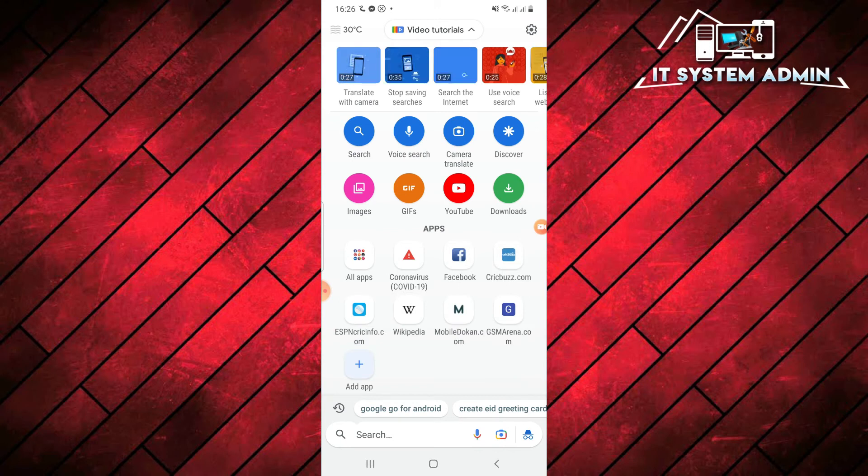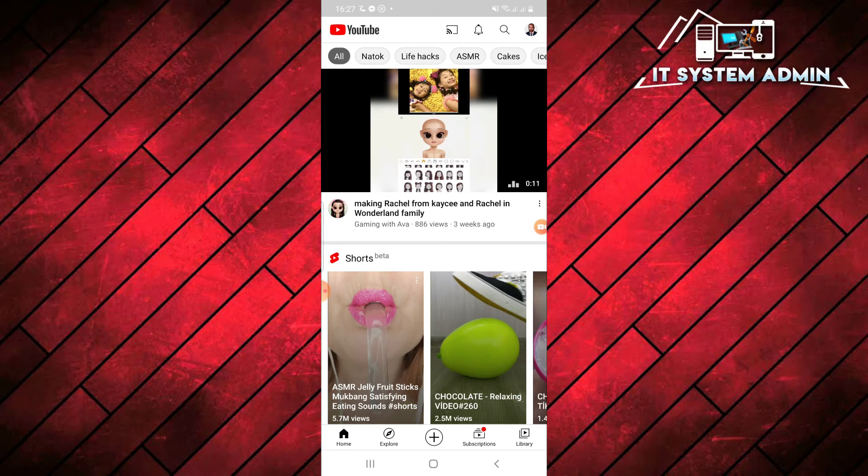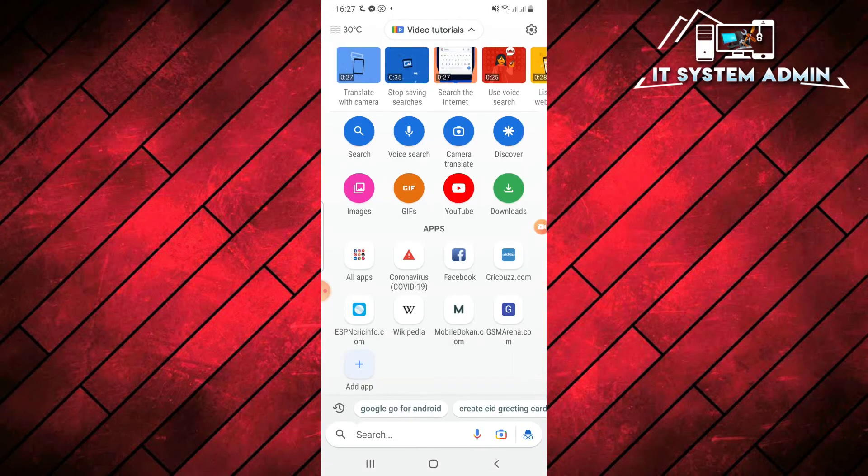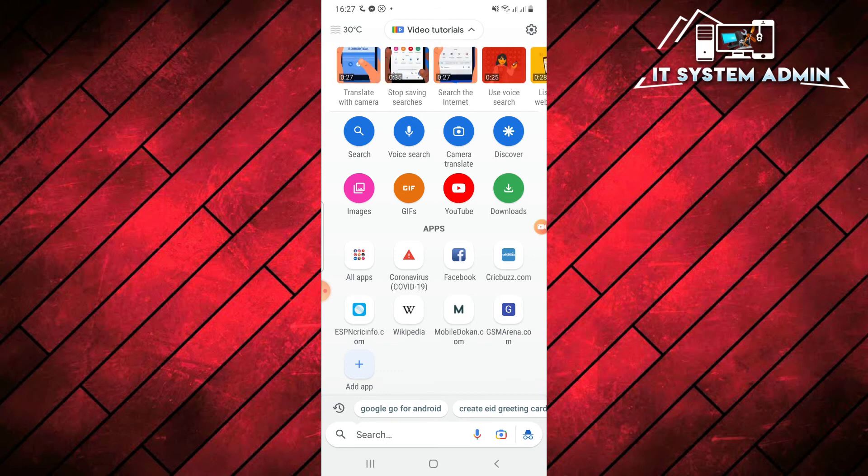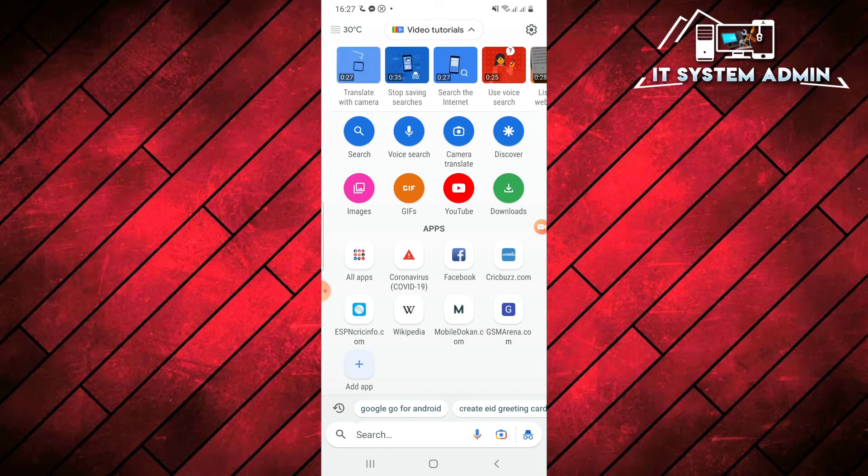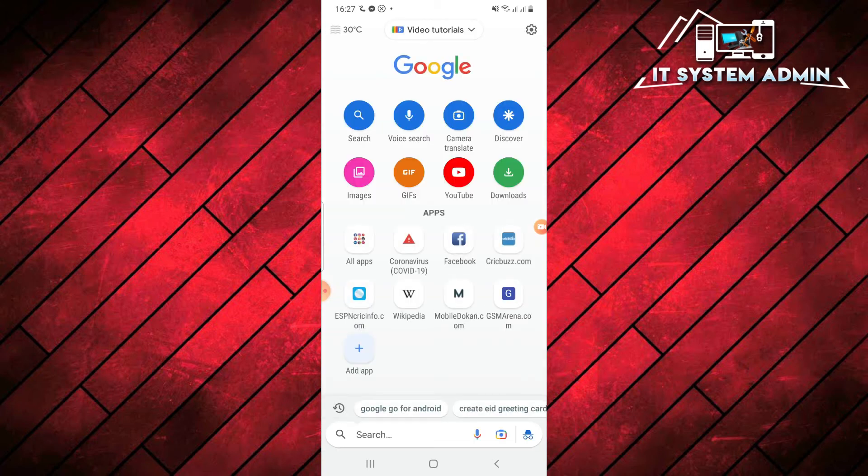And if you want to go to YouTube, just click on here. It will redirect you to YouTube. If you have some downloaded items, you can find those from download button. Click on it. Though I do not have any downloaded item right now.